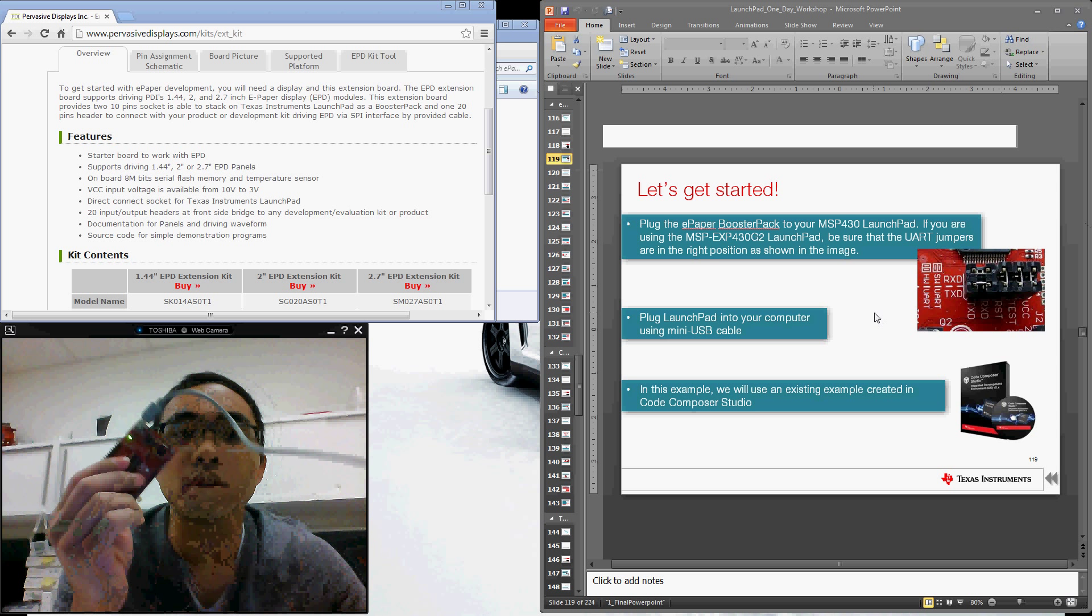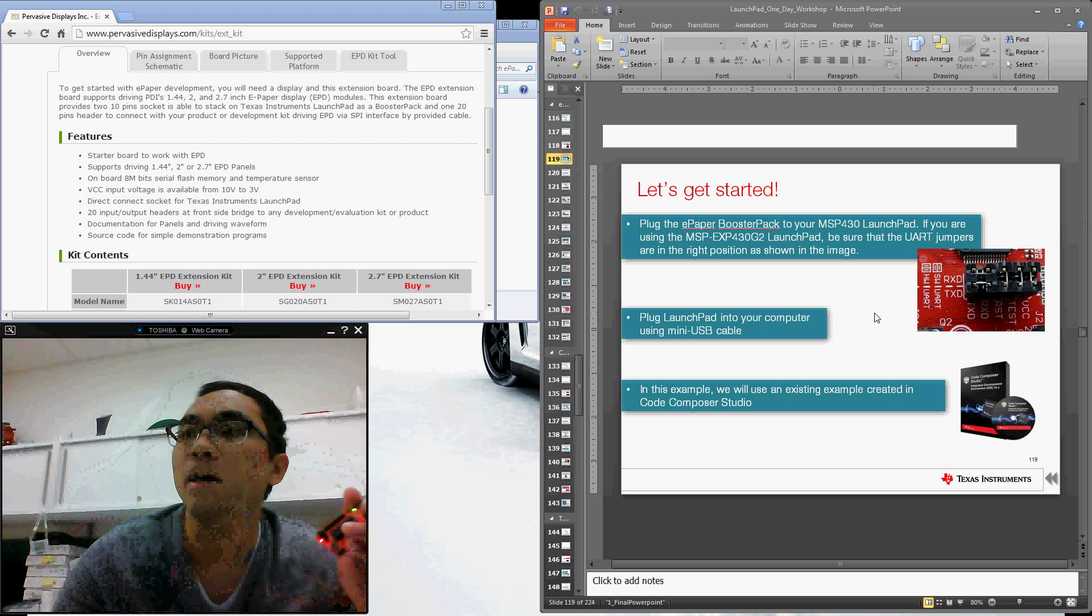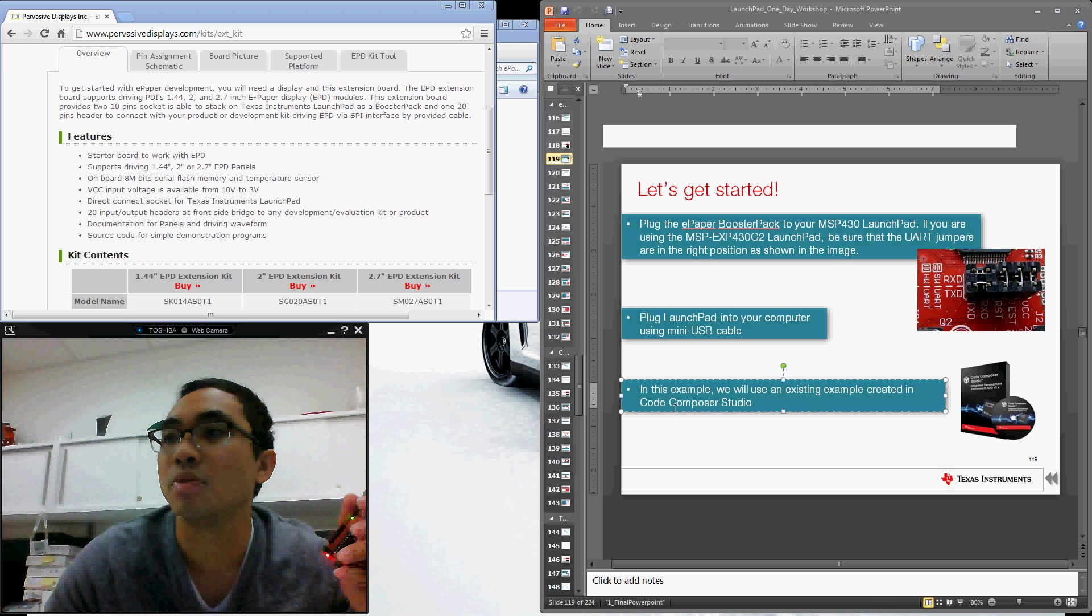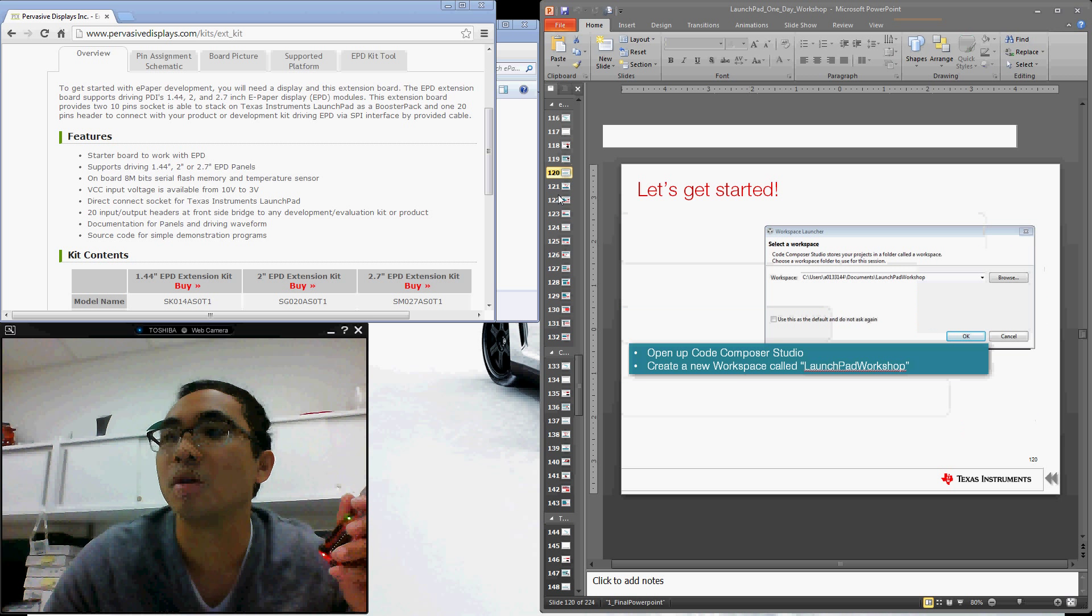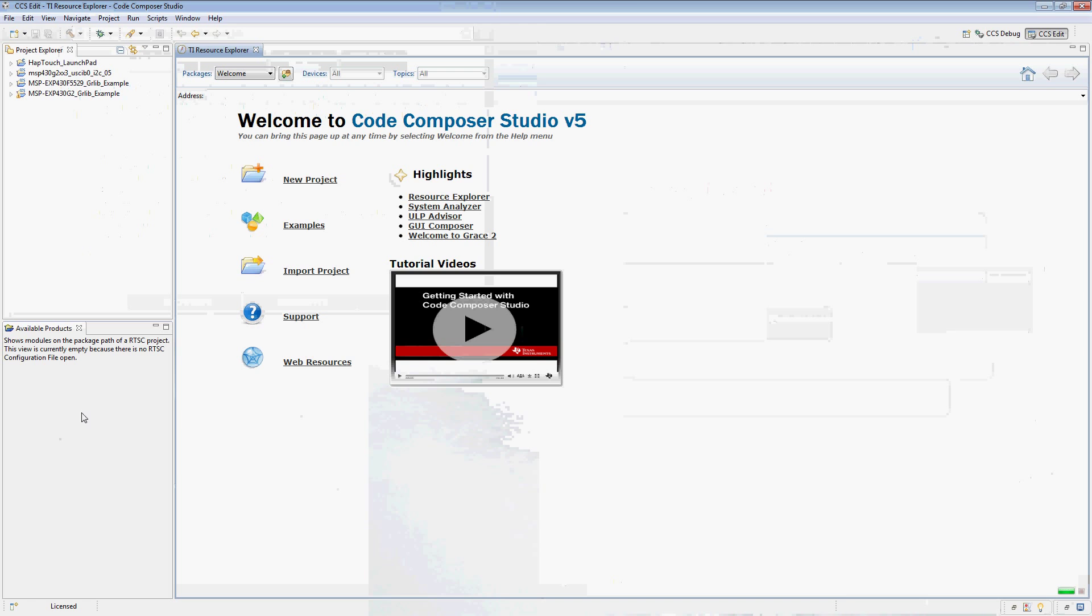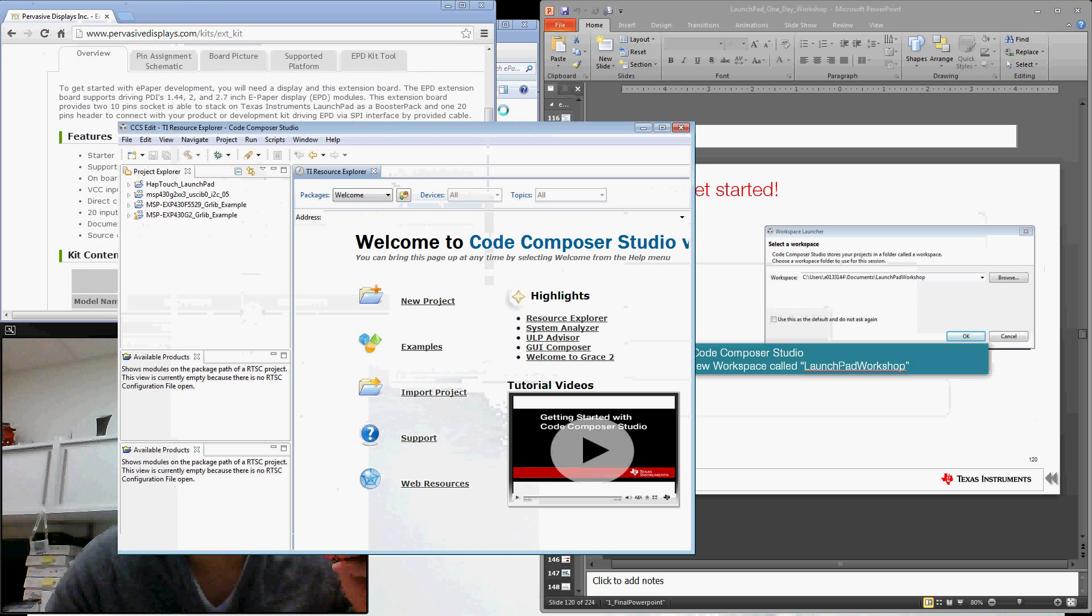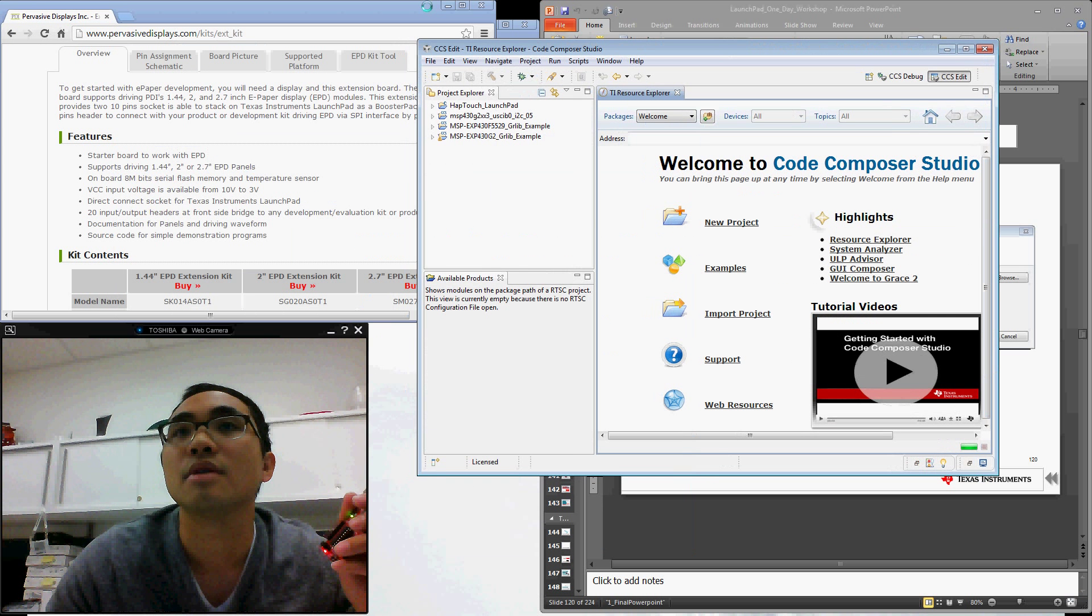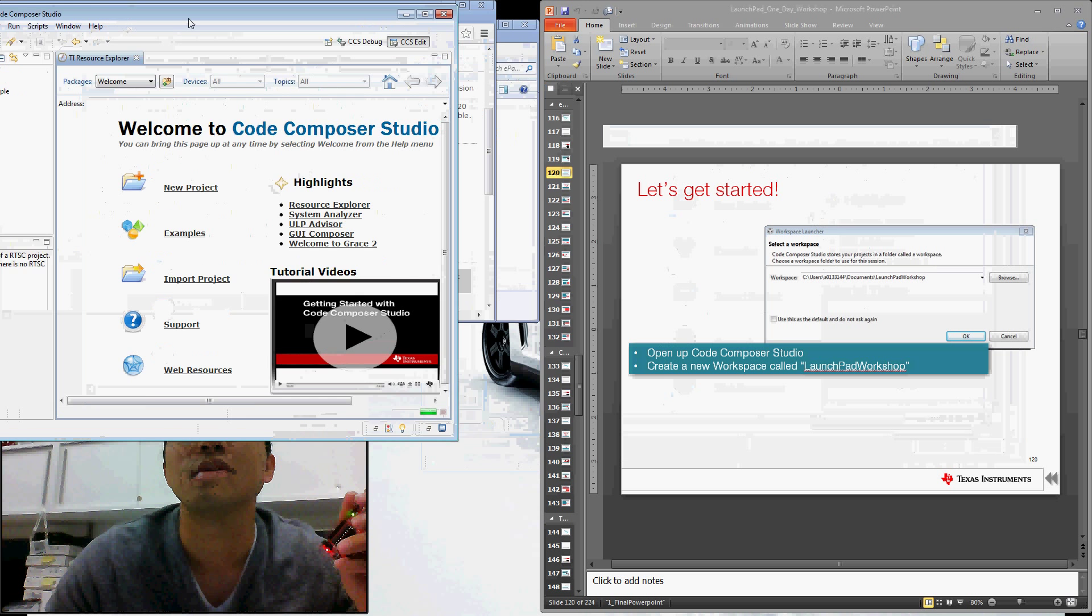Next, go ahead and plug it in over USB. And then in this example, we're going to be using Code Composer Studio, which is TI's Eclipse-based IDE. So we can go ahead and open up Code Composer Studio.